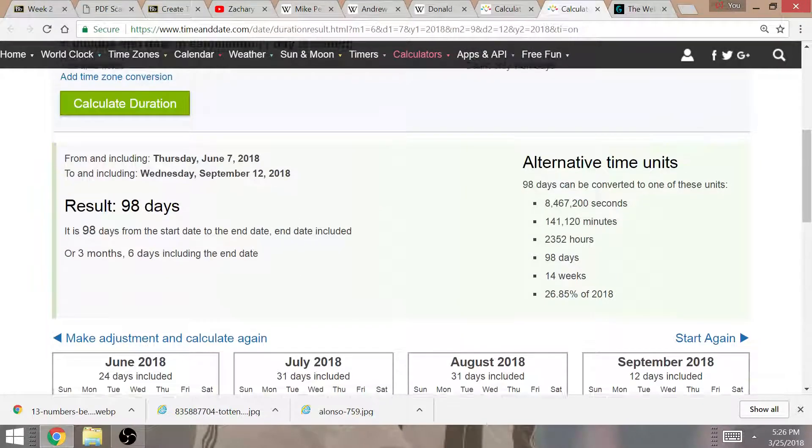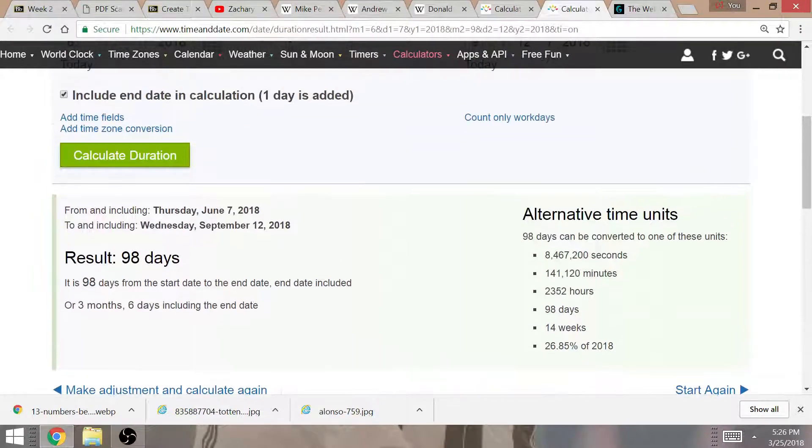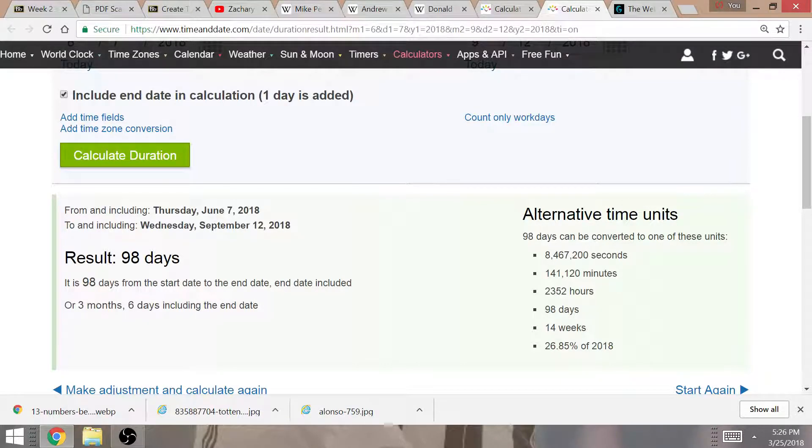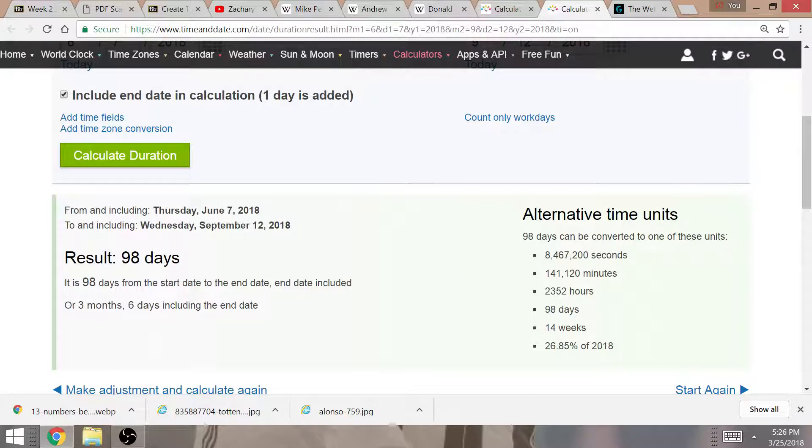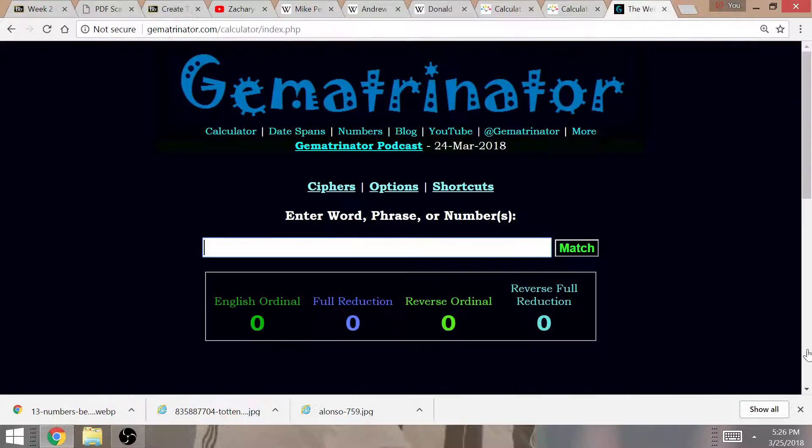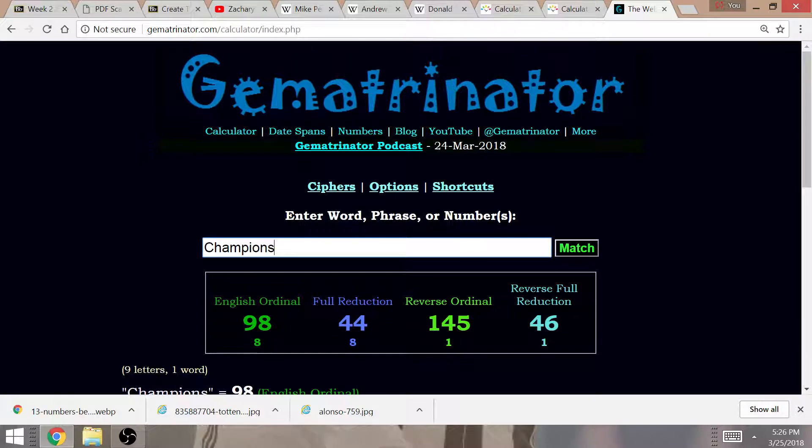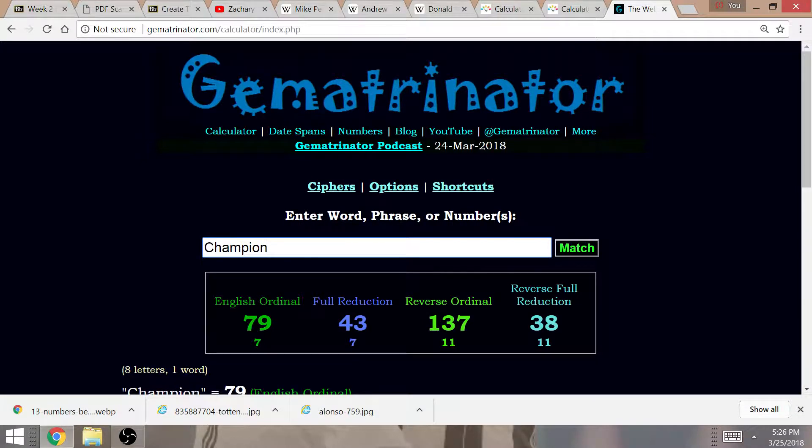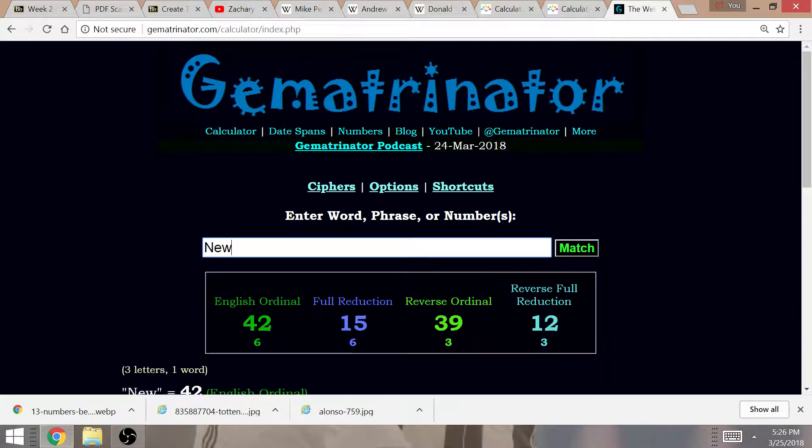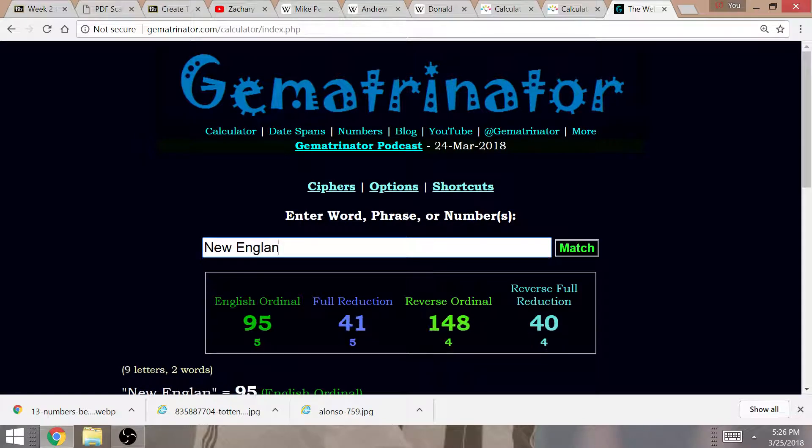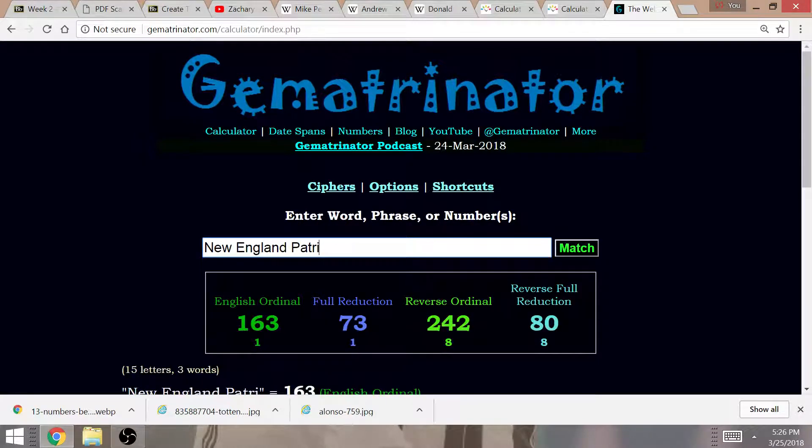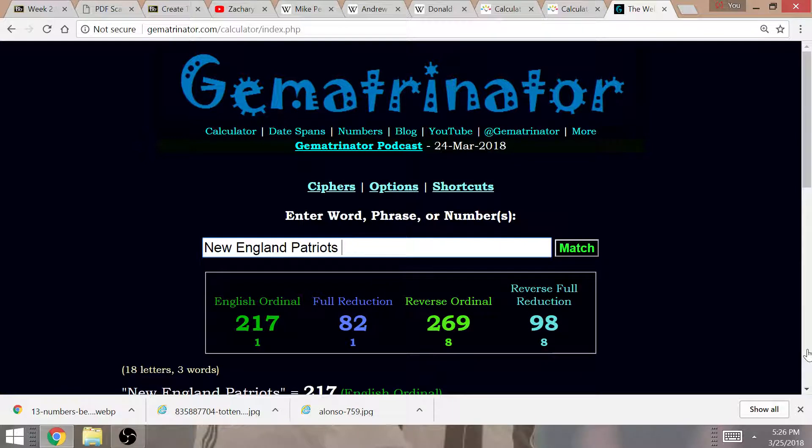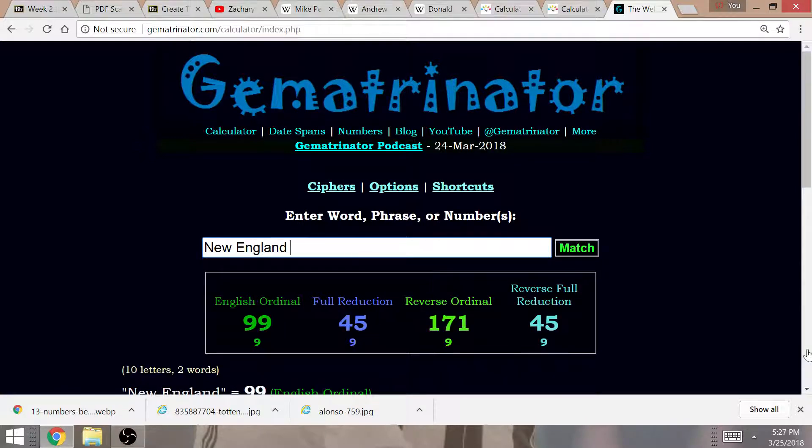The amount of time from Michael Pence's birthday to Andrew Luck's birthday is a time span of 98 days, 98 prior seasons in the NFL. It is champions in Gematria that equals 98. The last team to win the AFC was the New England Patriots.